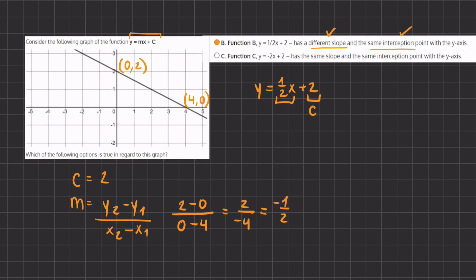Option C states y equals negative 2x plus 2 has the same slope and the same intercept point with the y-axis. While it does share the same y-intercept of 2, the slope is negative 2, which is different from our slope of negative one half. So option C is incorrect.